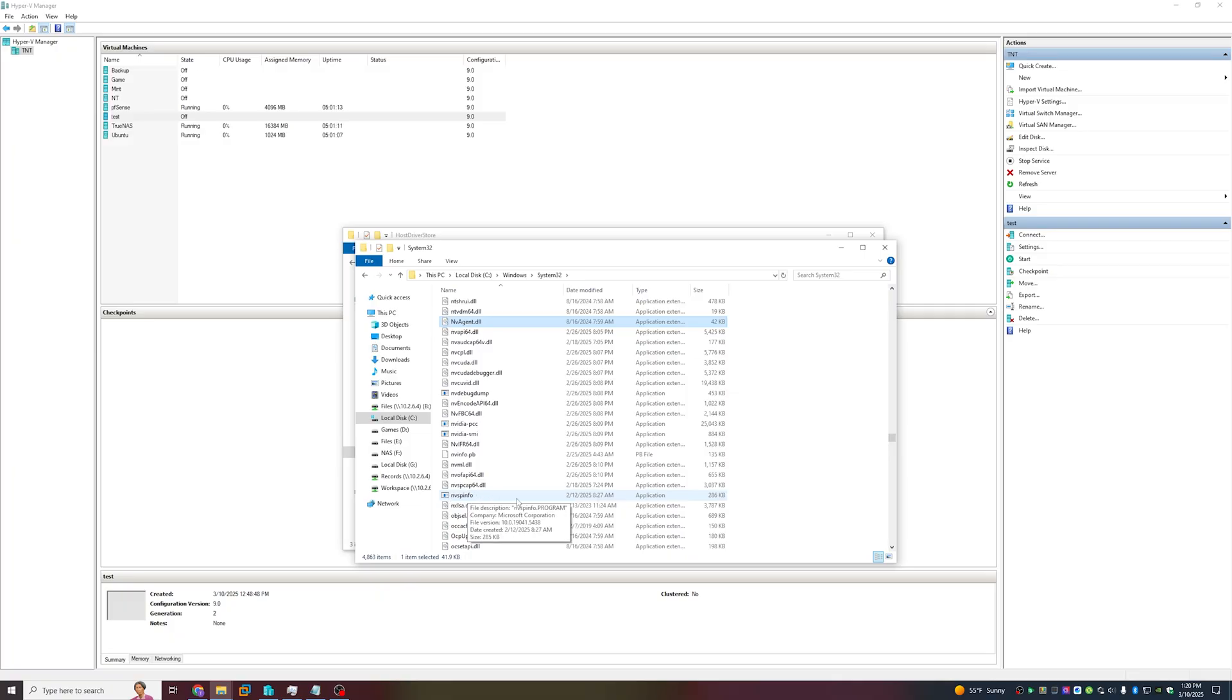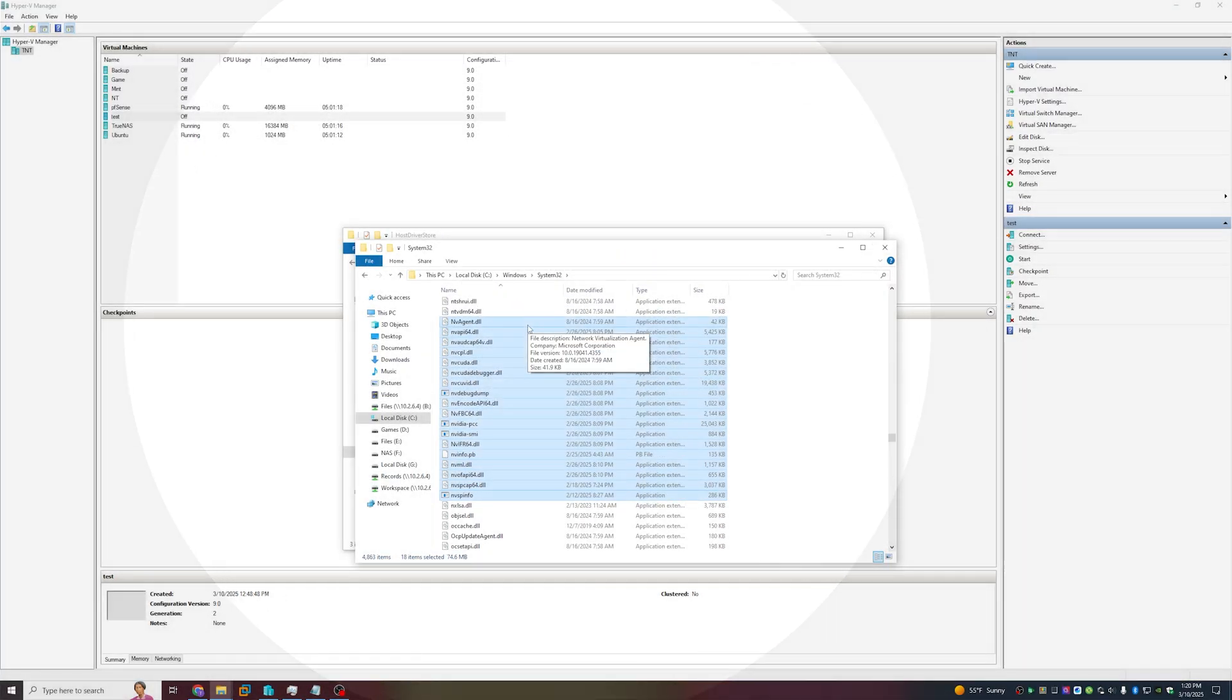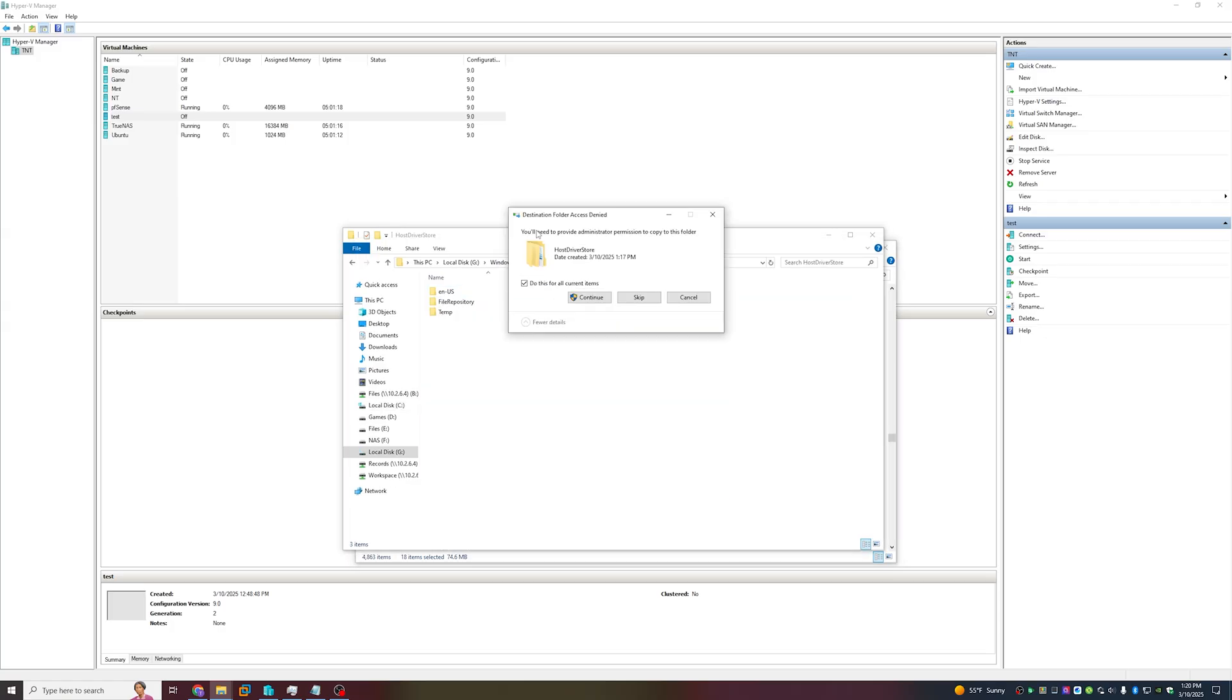Same as last time, we're going to drag that to this folder and do this for all current items.